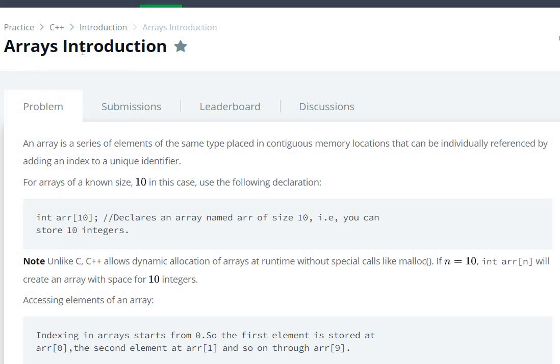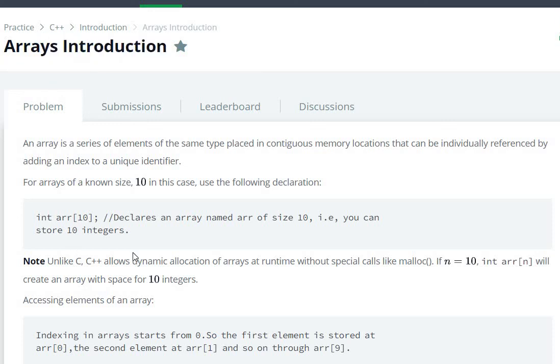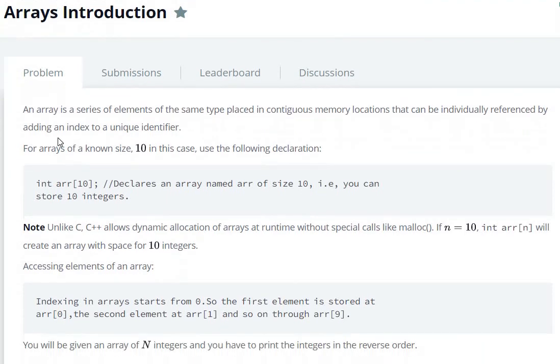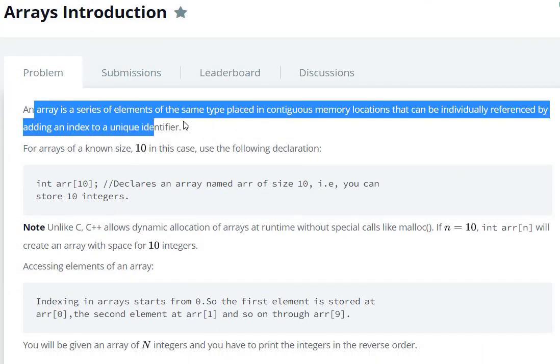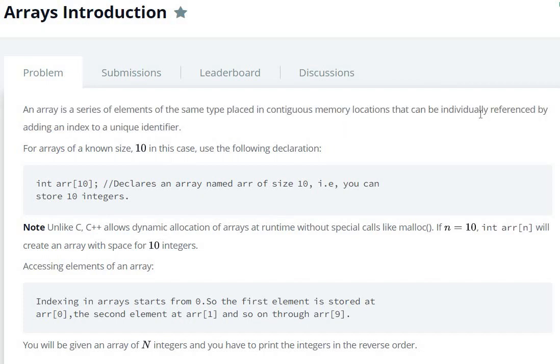Hello everyone, today we are going to see the array introduction question on HackerRank. An array is a series of elements of the same type placed in contiguous memory locations that can be individually referenced by adding an index to a unique identifier.